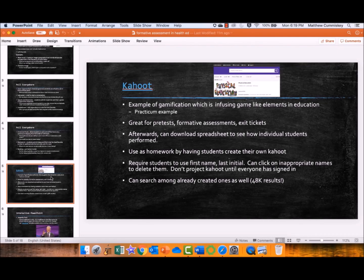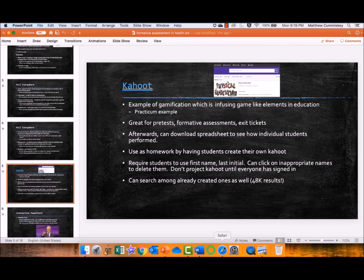Kahoot! People are more likely to have heard of Kahoot! and I love Kahoot! This is a perfect example of gamification — it's almost like an updated version of the Jeopardy templates that so many people used to use to review.